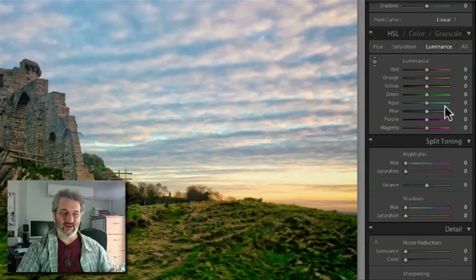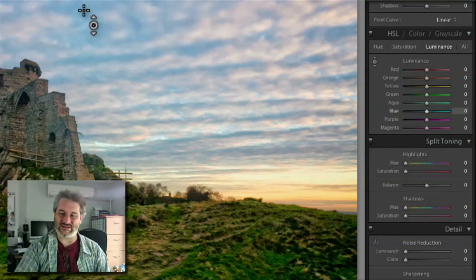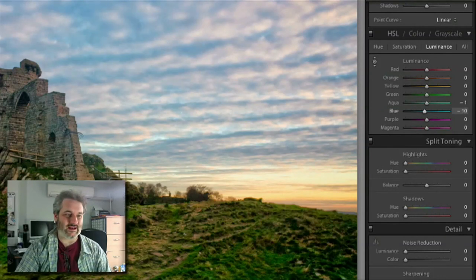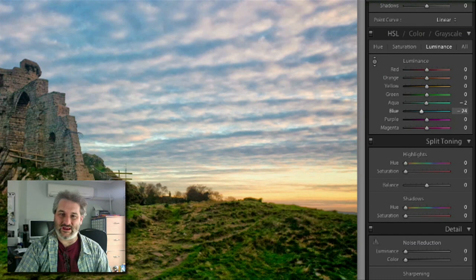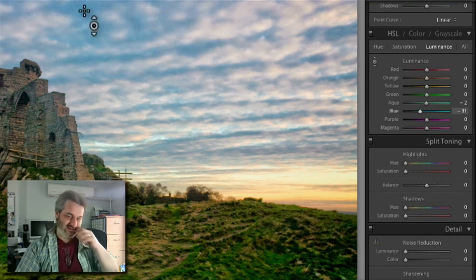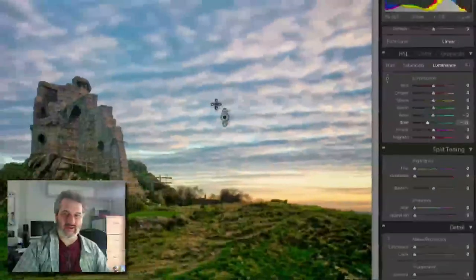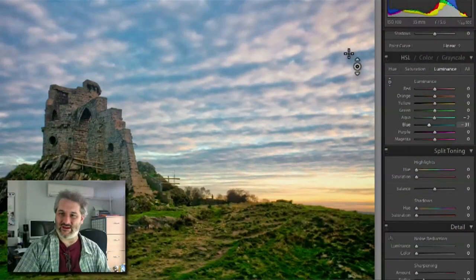What I actually want to do here is increase the definition in those clouds. Let's start by looking at the blue in the sky and drag that down a little bit. As I drag that down it's decreasing the brightness of those blues in the sky, so we're increasing the definition in those clouds. I'm looking for somewhere around about there for my cloud definition.